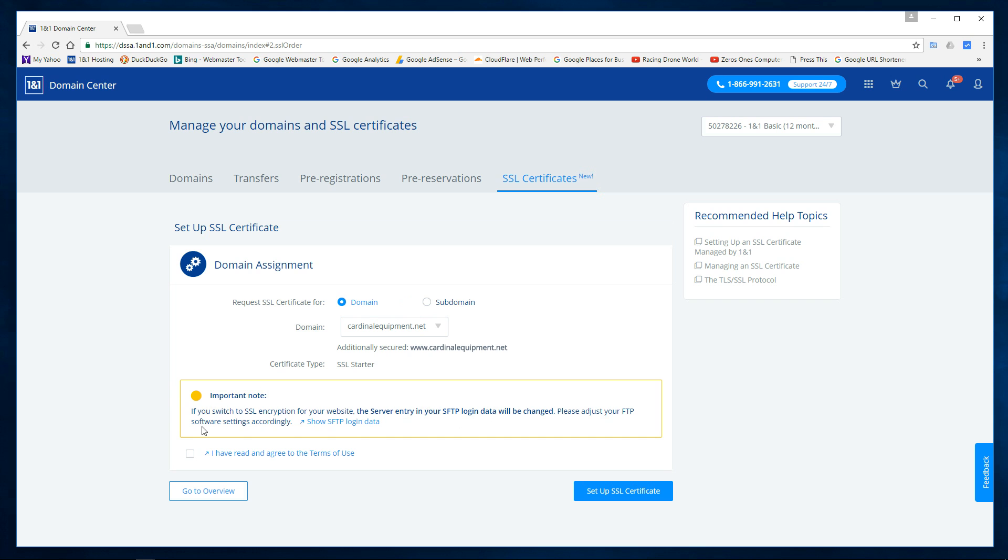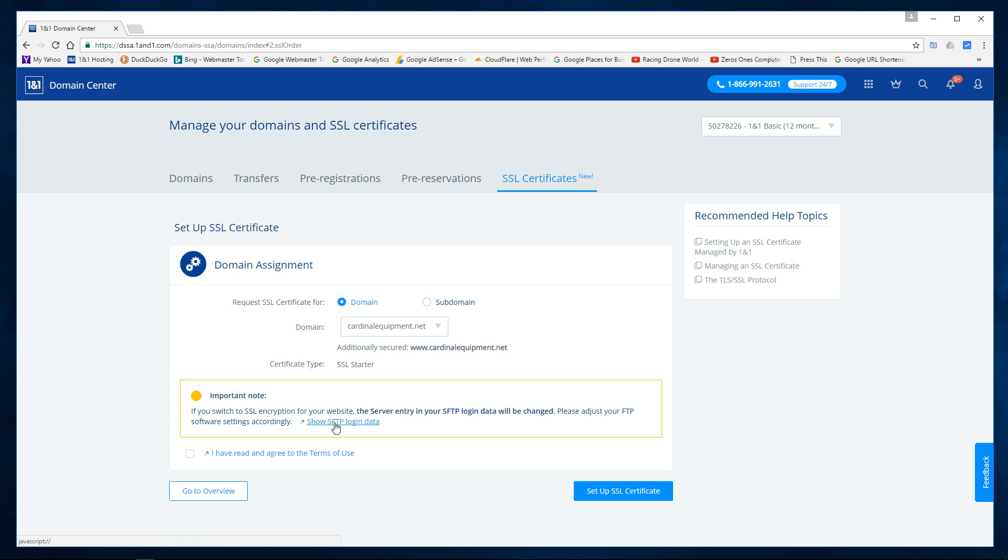And now here, and again with One and One hosting it's going to change your FTP server name, so you're going to want to click on this and get this information because you're going to need to change your FTP client so you'll be able to connect when you want to update anything via FTP. So you want to get these credentials.